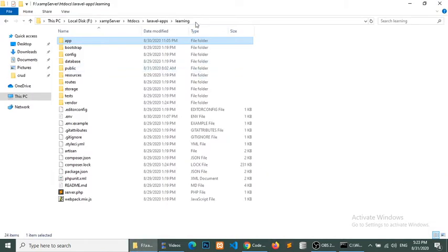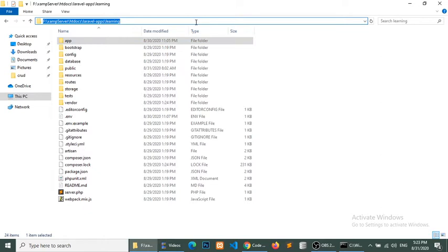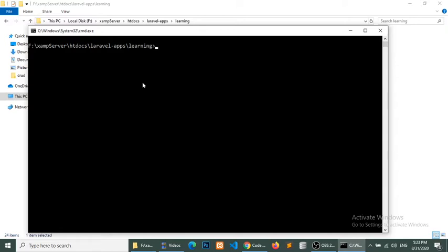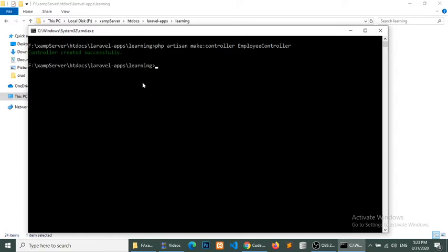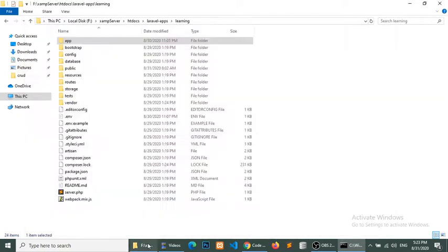First of all, go to our project and open the command terminal. We will create an Employee controller — suppose we want to save the employee data in database. So we will create the employee controller and model. First of all we will create the controller: php artisan make:controller EmployeeController. The controller has been created successfully.